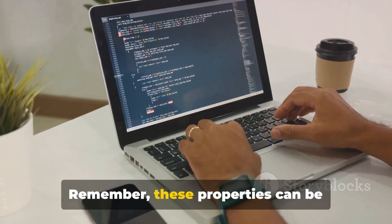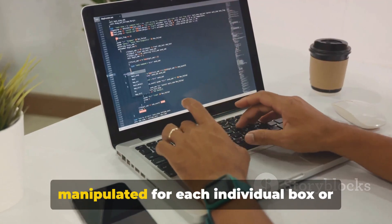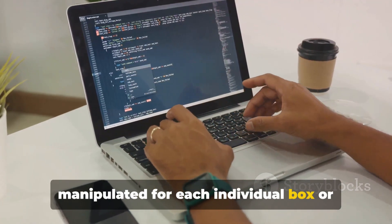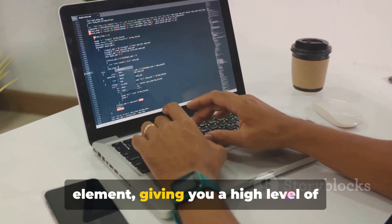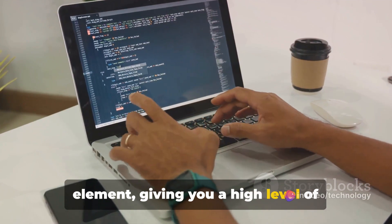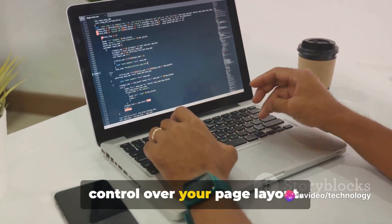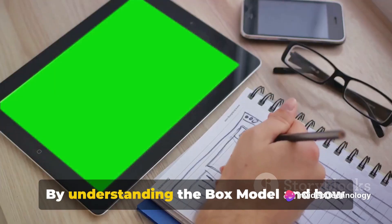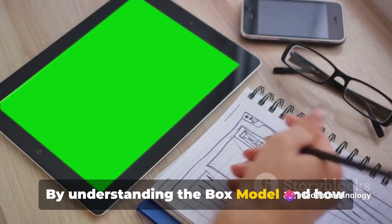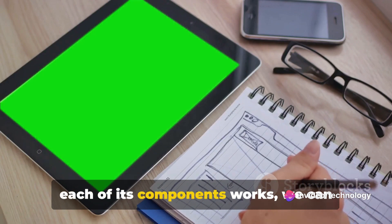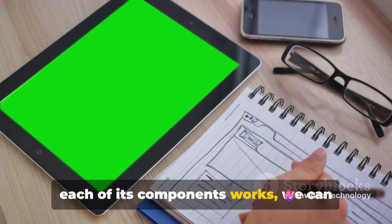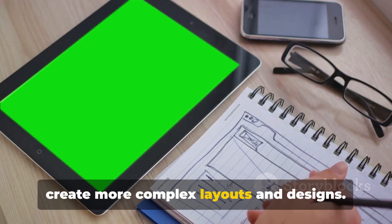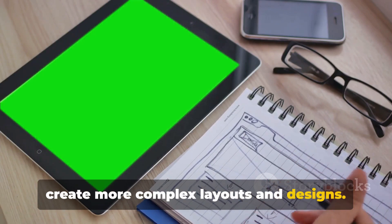Remember, these properties can be manipulated for each individual box or element, giving you a high level of control over your page layout. By understanding the box model and how each of its components works, we can create more complex layouts and designs.